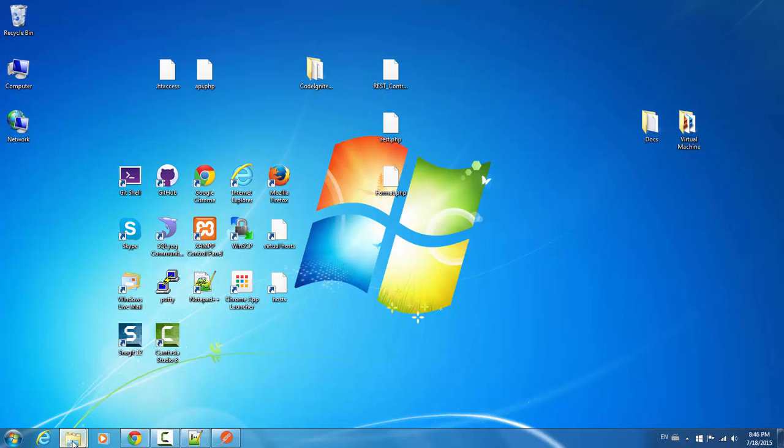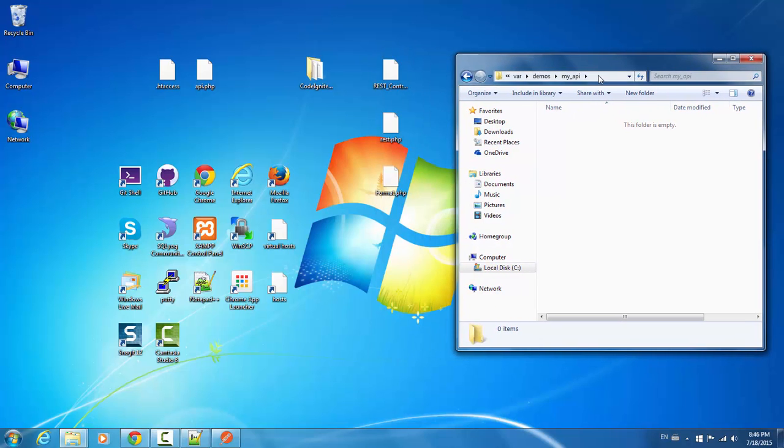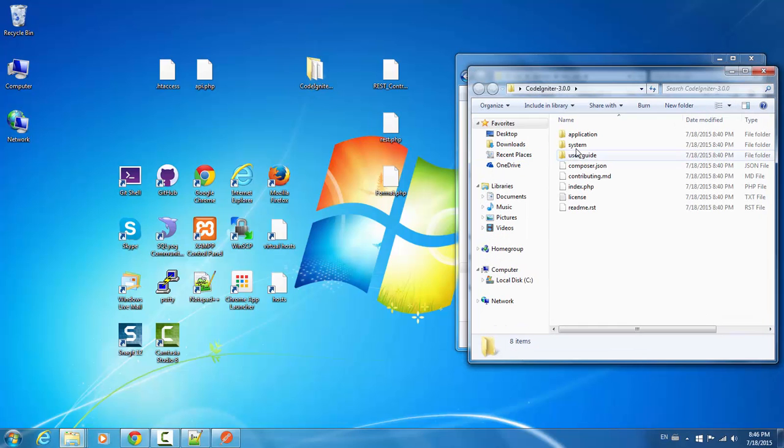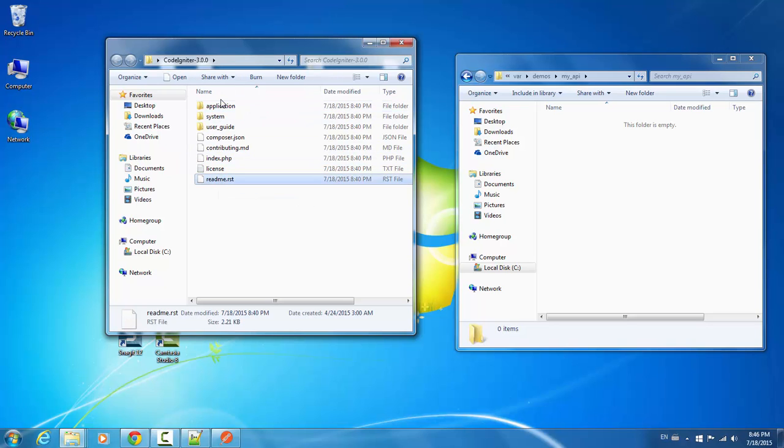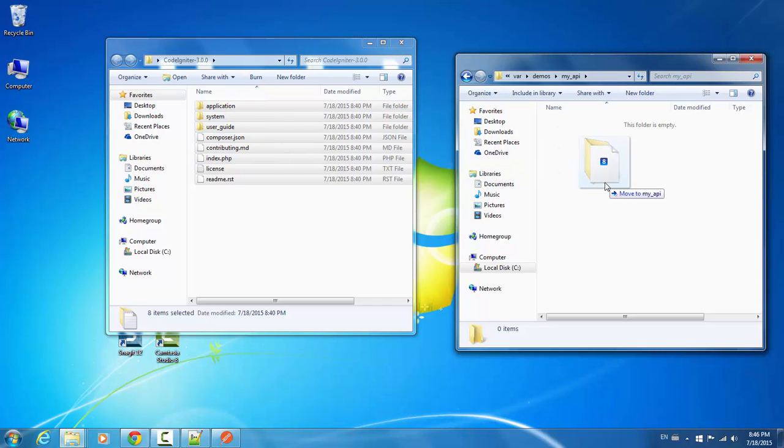Okay. So here we go. As you can see, I've created a folder, c slash var slash demos slash my API, where I'm going to be putting all of the code for our examples. If you want to go ahead and choose a different path, that is perfectly fine as well. But let's go ahead and just make sure we put everything into the right spot in our project. So the first thing I'm going to do is just get the CodeIgniter files and paste them all into our project. Like so.